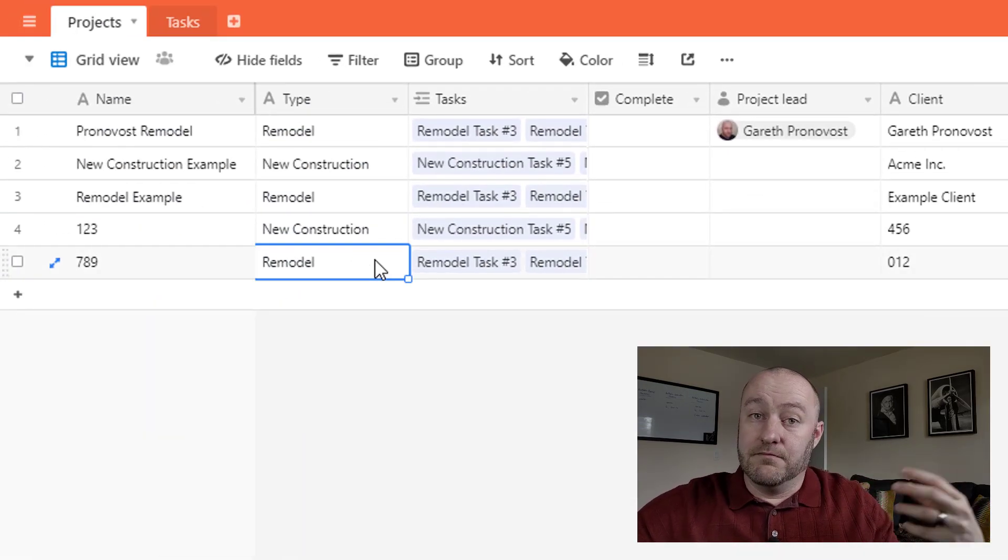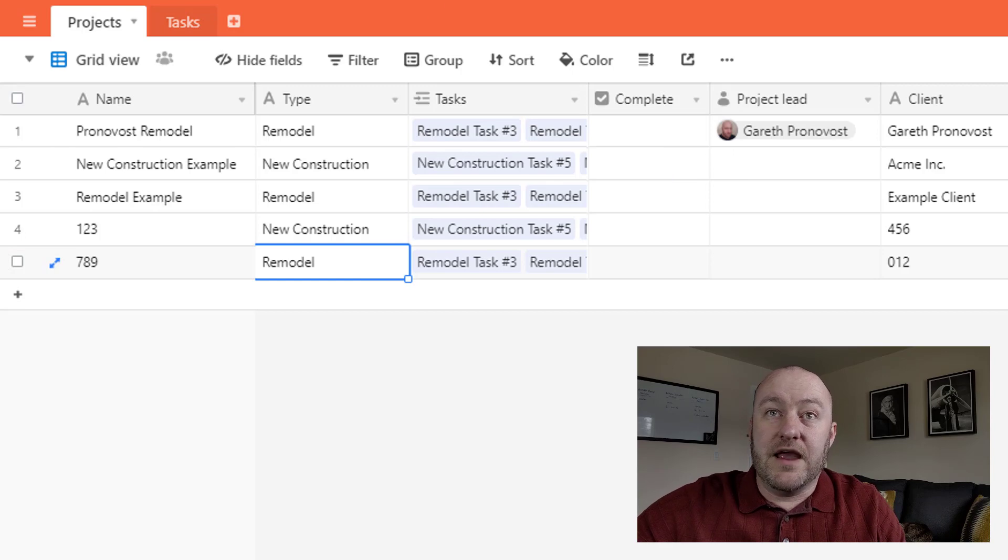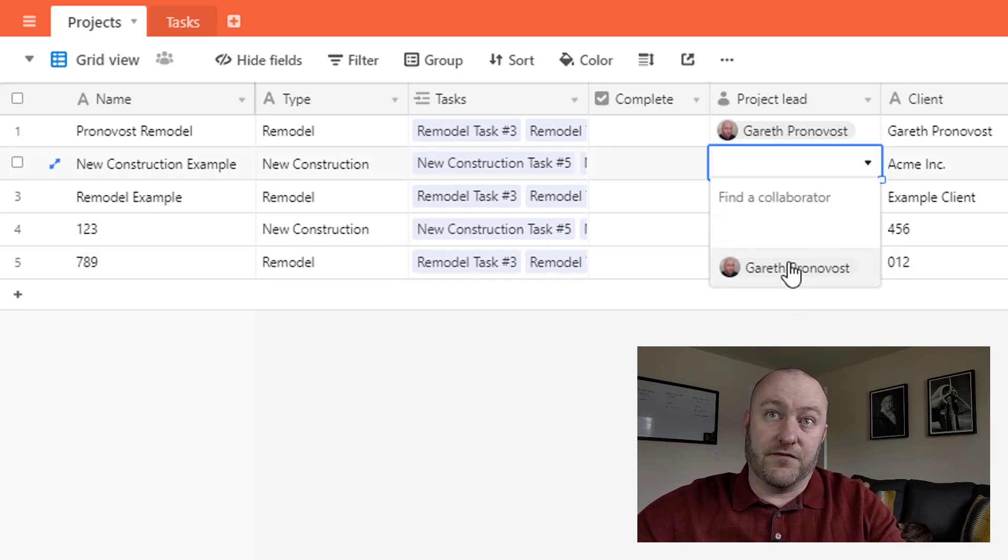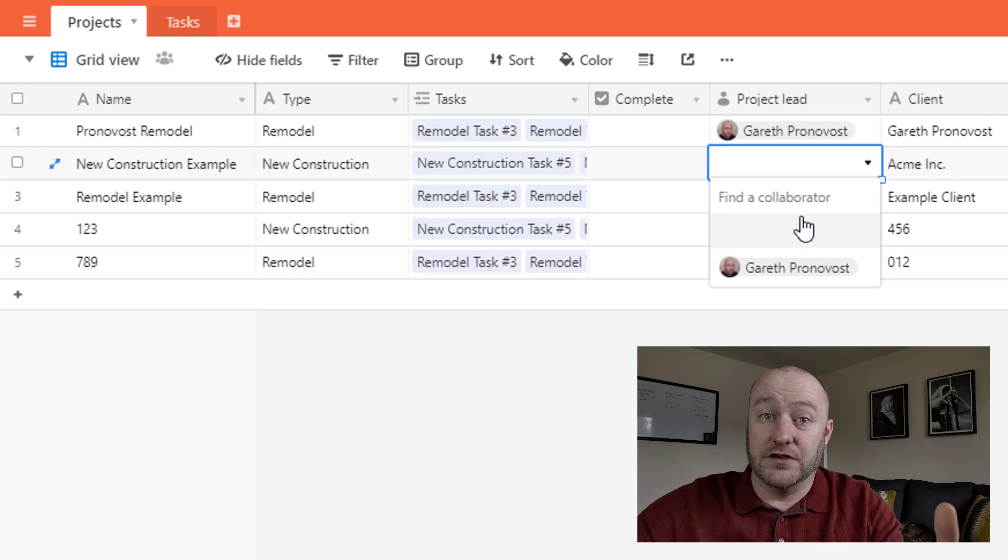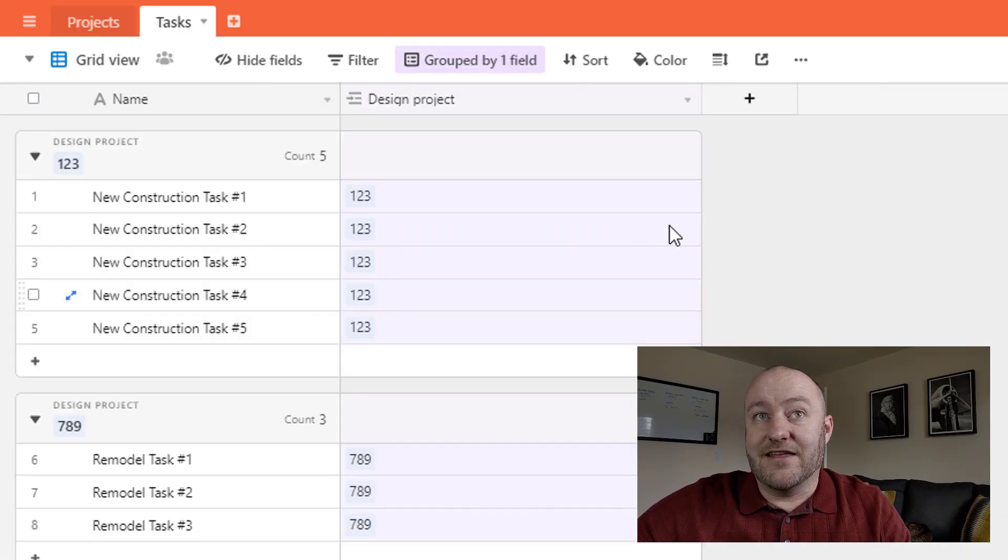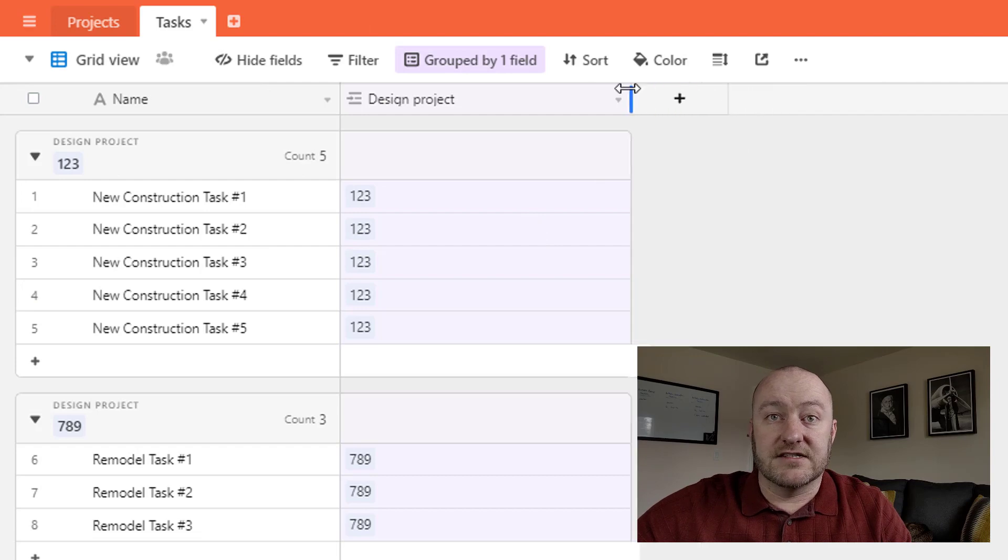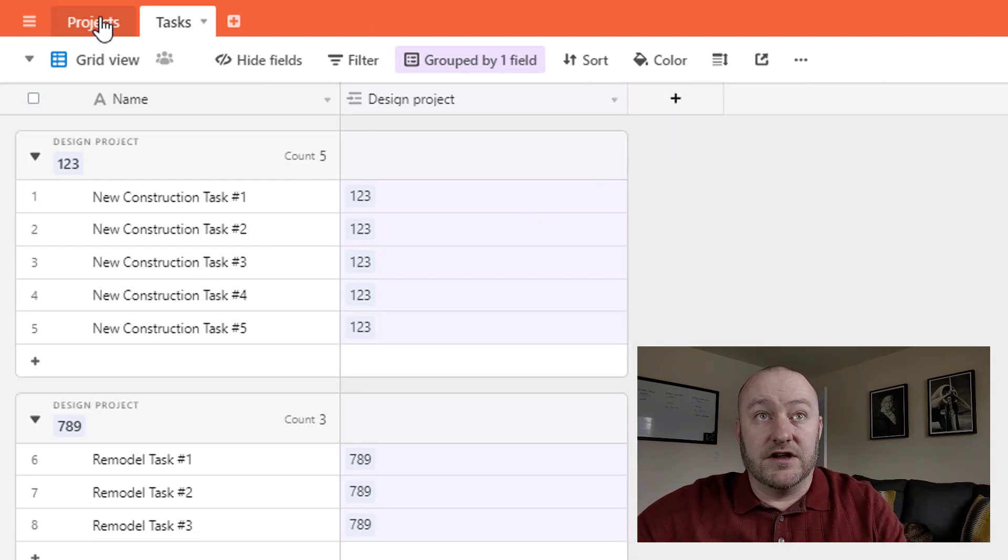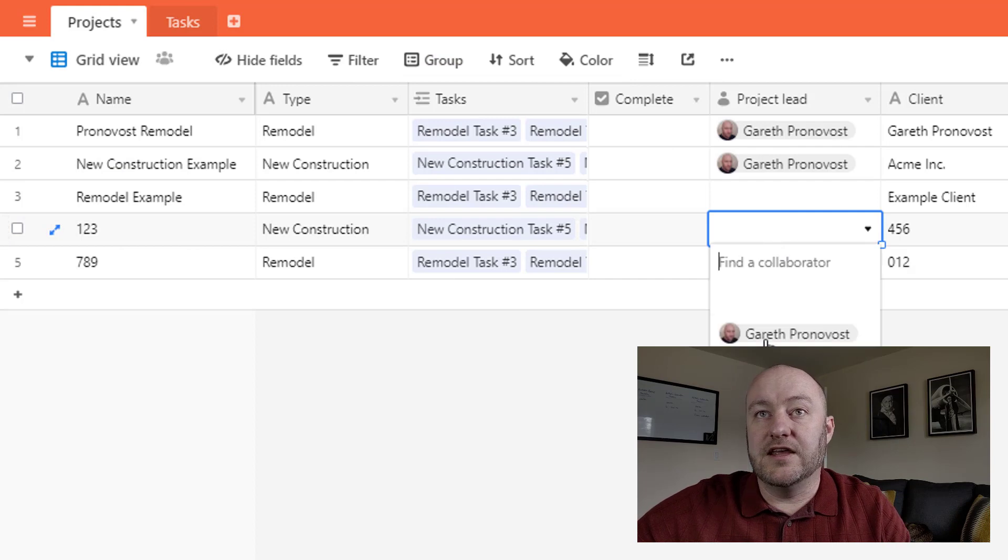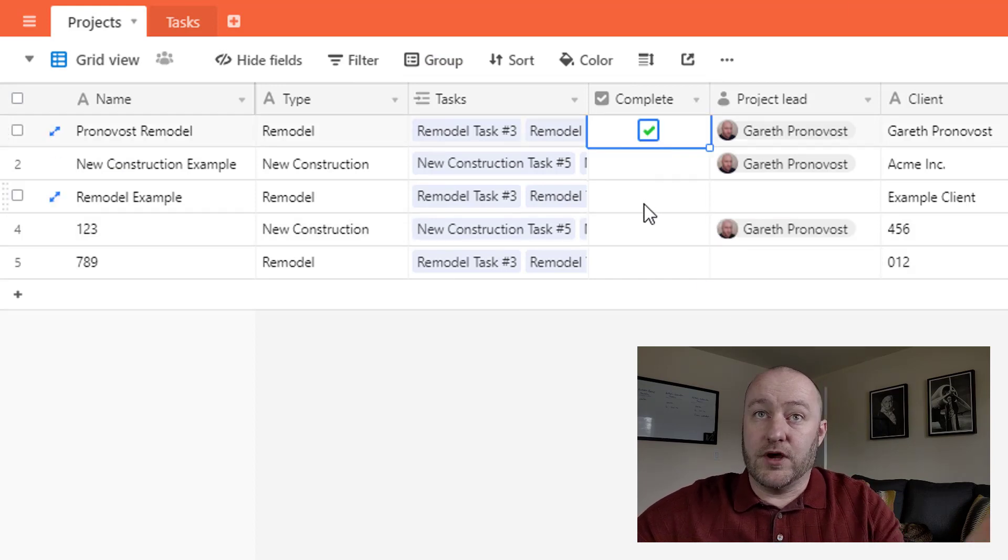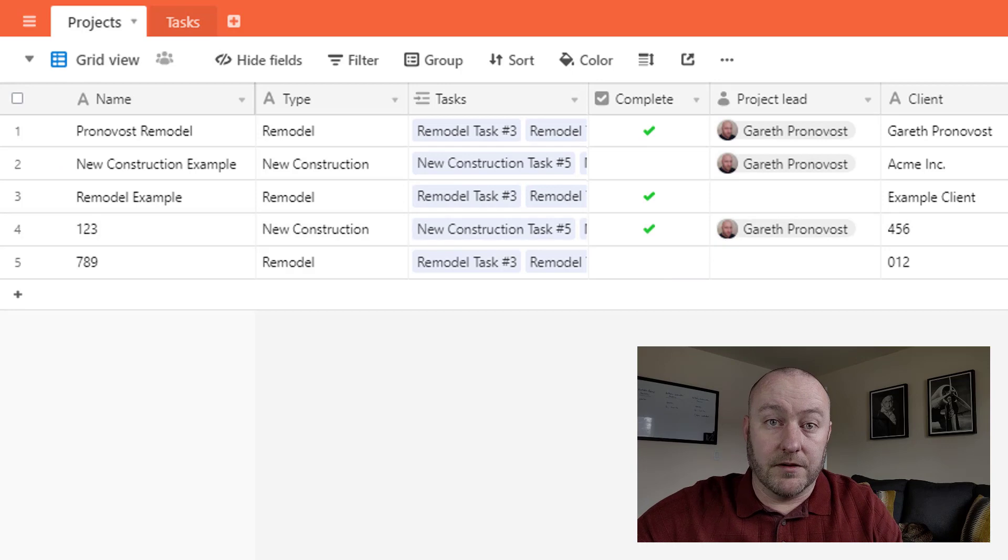I just wanted to get some more data in here. Now, once we have these projects in, we can assign leads. This of course is a collaborator field. So you can assign different people that you've shared the base with, or maybe you want to get that granular level on the tasks. So maybe you're assigning these tasks to various team members. In either case, let me fill out some data. And then as the projects are complete, you can mark them complete.